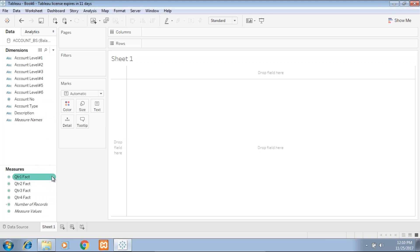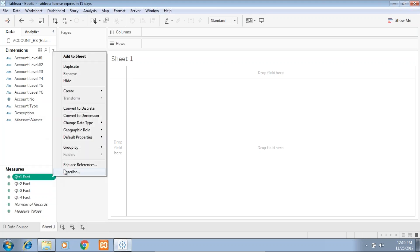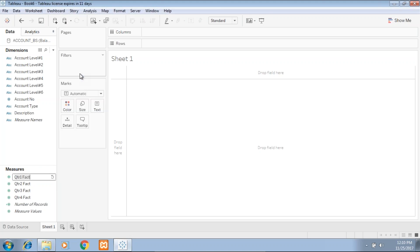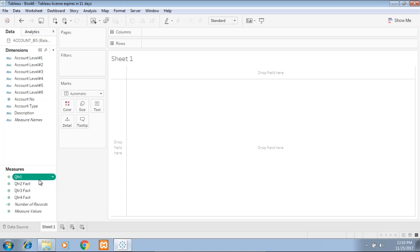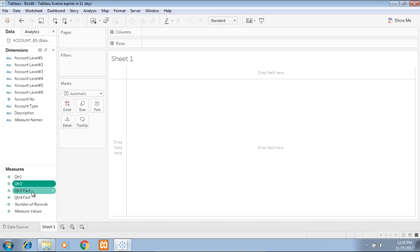The account number is considered a dimension but it actually needs to be a measure, so I convert it to dimension. You can rename fields as well or create an alias. Rather than using 'quarter one fact' I rename them as Quarter One, Quarter Two, Quarter Three, Quarter Four — so there are four measures to be used across all accounts.